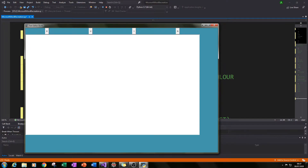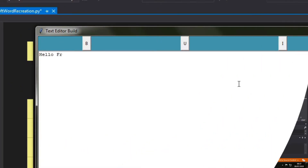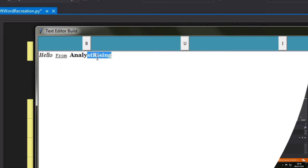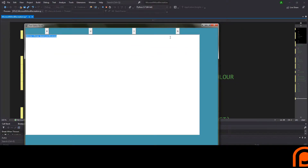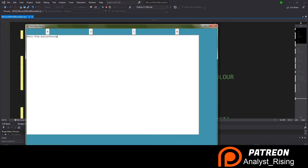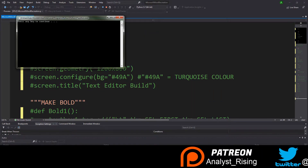By the end of this first part you should have something that looks a bit like this, where we have our text box where we can type in any text we want. We also have four buttons at the top that all do different functions: the first button will bolden, the second will underline, the third will italicize, and the fourth button gets rid of everything and puts it back to normal. So let's get started.